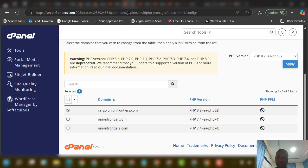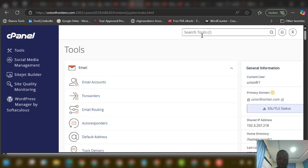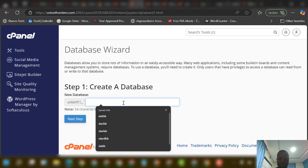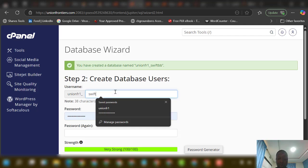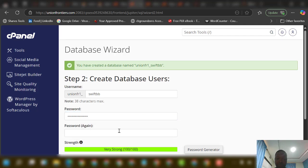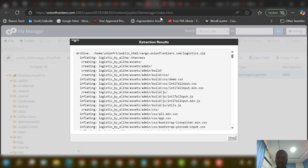Next, come back to cPanel and create a database. Search for Database Wizard and click it. Enter your database name — for example, 'swift_bb' — then click Next Step. You can use the same name for the database username, then copy that as your password as well. Confirm the password and click Create User.